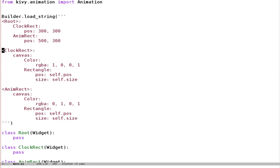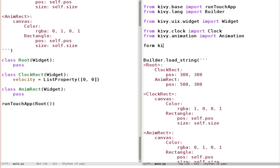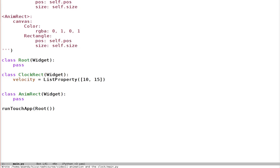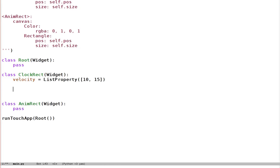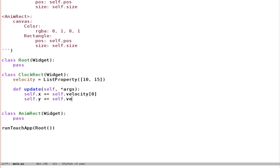Let's add a few properties and a method to keep track of that — I've called it clockRect. We'll give it a velocity: velocity is ListProperty [0, 0]. Let's not forget to import ListProperty from kiwi.properties. And let's give it a specific velocity, say [10, 15]. Now we'll need a method that will perform the movement for us — def update. It needs to first move the widget: self.x += self.velocity[0], self.y += self.velocity[1].